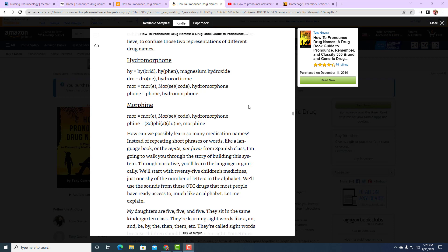One of the ways to avoid this error is to pronounce them correctly and pay close attention to the word. I'm going to show you a technique called back-building after I show you the English words you can use to better understand hydromorphone and morphine. Hydromorphone is made up of syllables: 'hi' as in hybrid or hyphen, 'dro' as in drone like in hydrocortisone, 'more' as in the word more or morse code, and 'phone' like the word phone or telephone. Morphine is 'more' and 'morse' again, and then 'phine' like the 'fi' from Sophia and 'n' from dune.